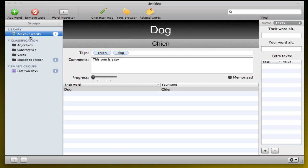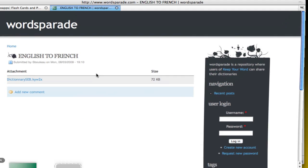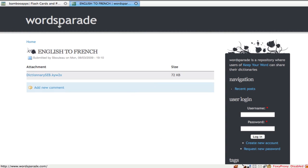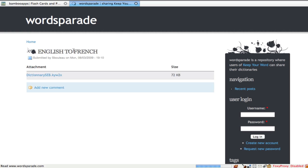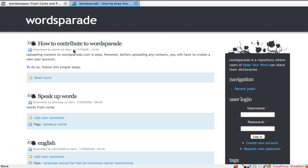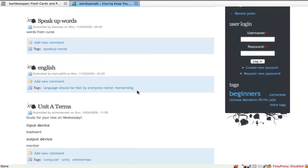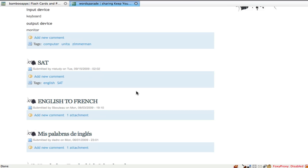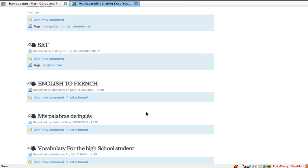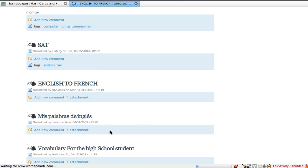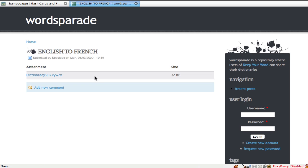So then the other cool feature they have is actually downloading dictionaries from the internet. You have to go through your browser. It's not built into the application, unfortunately, but you go to wordsparade.com and there they have a bunch of different dictionaries. And you can go ahead and download whatever you want. So for example, again, English to French, you click on it, you download the file and you're good to go.